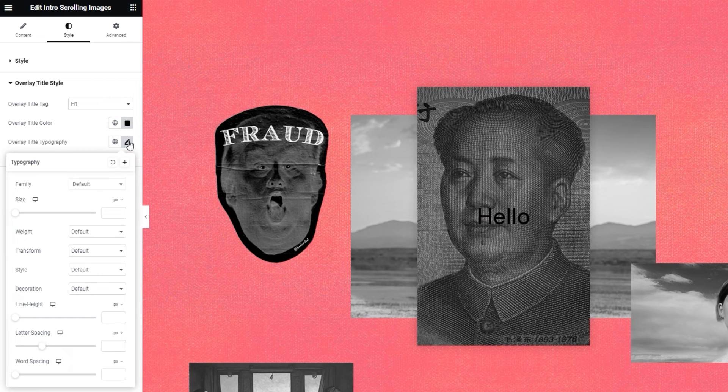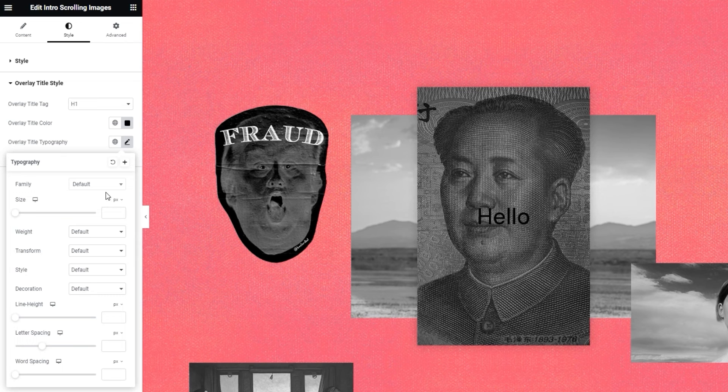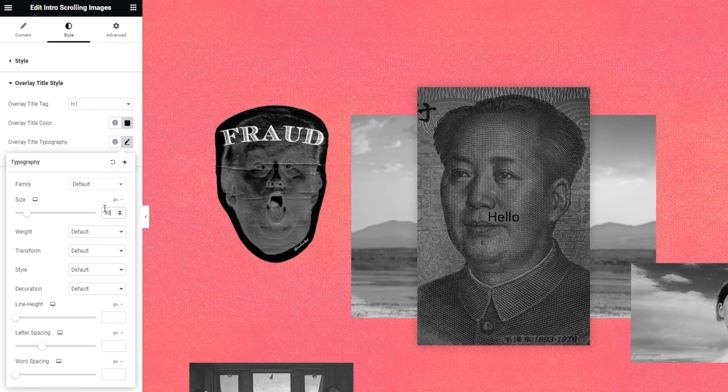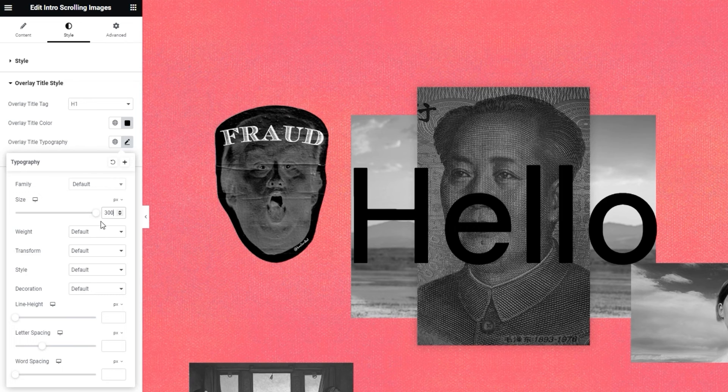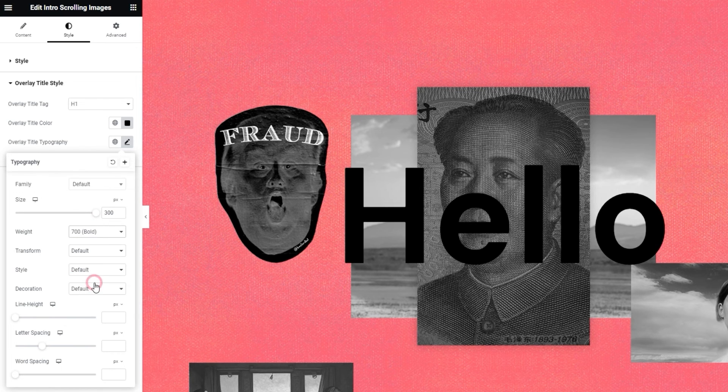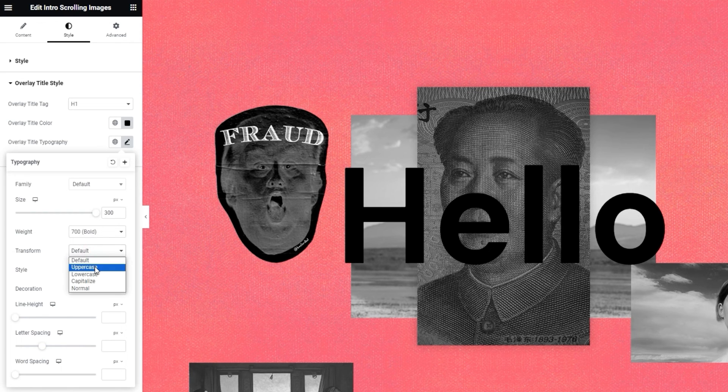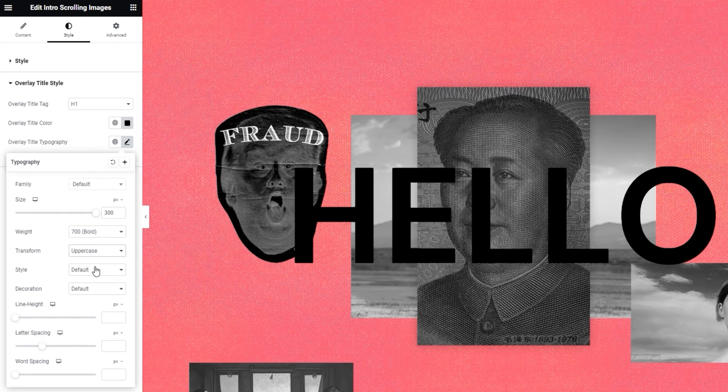And then we have the overlay title typography. We've already seen what's included in the typography settings, so I won't go over the options in detail. I'll just make the changes I need for my design. And those changes involve increasing the font size to 300 pixels, then changing the weight to 700 bold. And finally, I'll transform the text to uppercase. There we go.